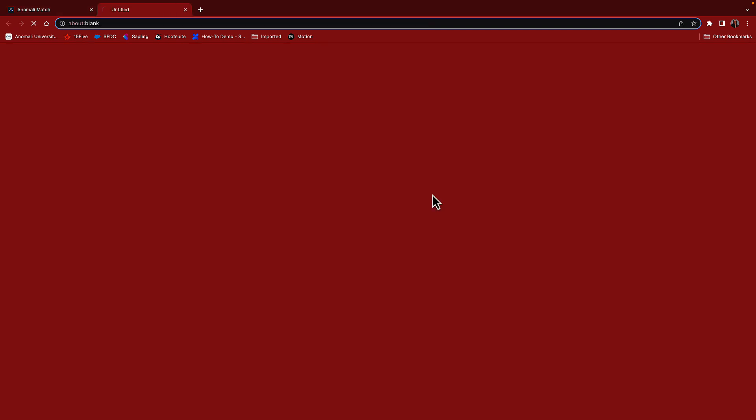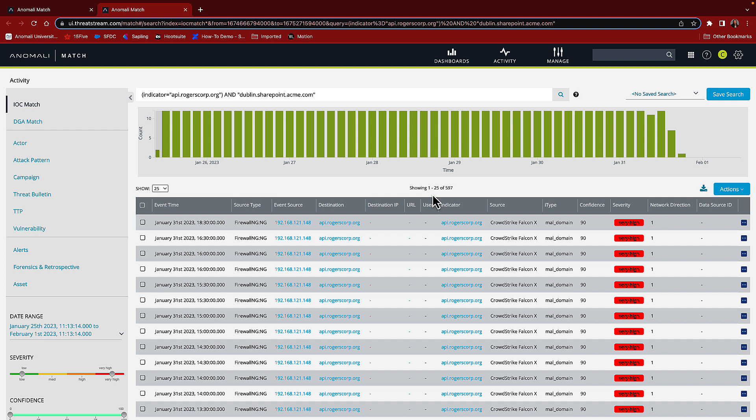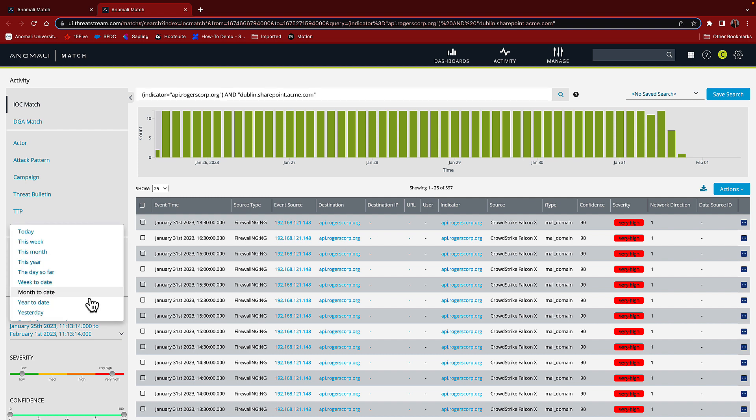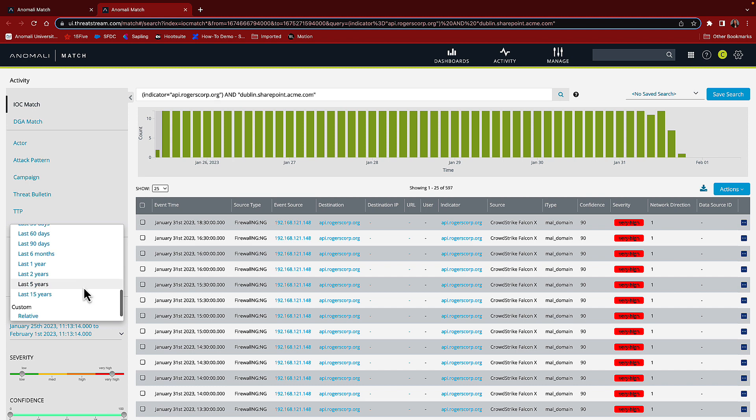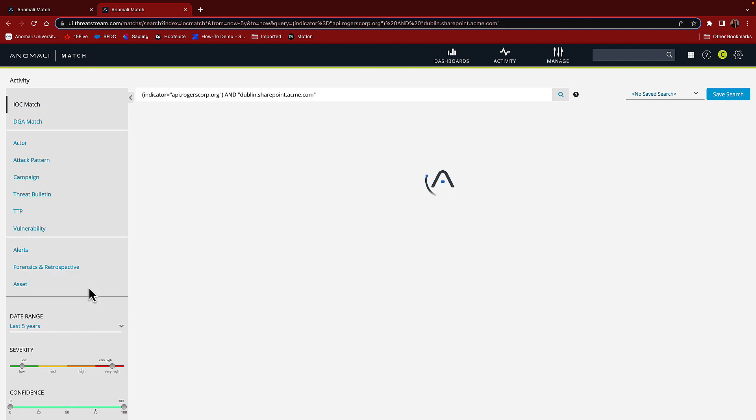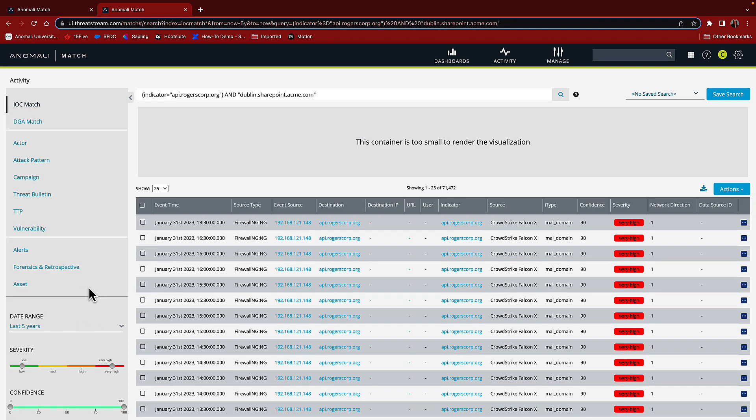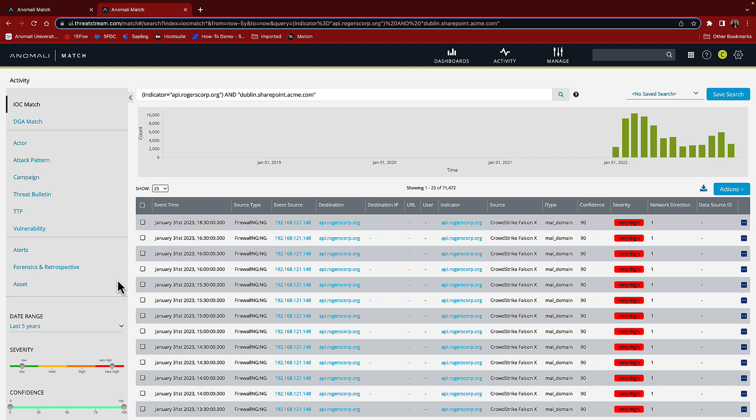Let's take a closer look. Here we see indicator matches in the logs over the past seven days. We can change the view to the last five years and see that the first appearance of this indicator in our logs was in January of 2022. Let's select one of these and begin an investigation.